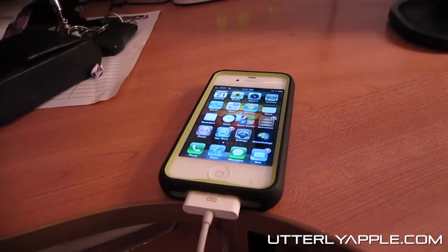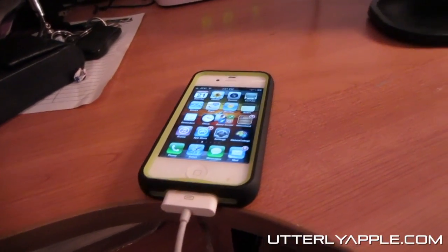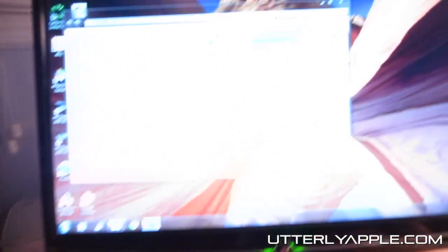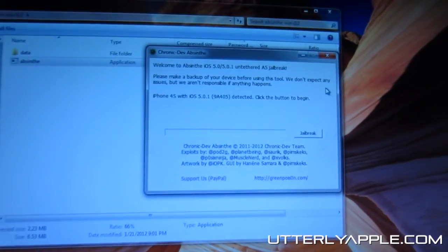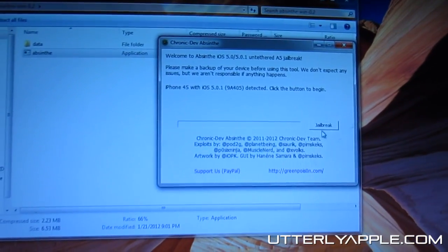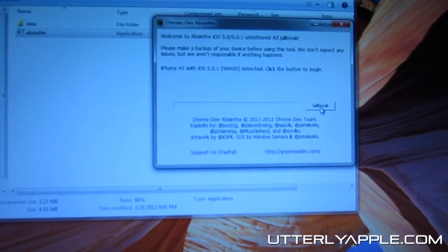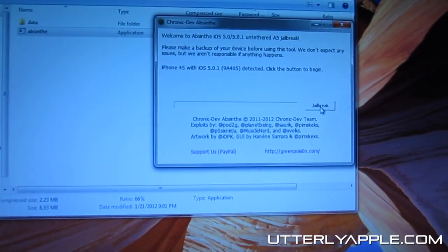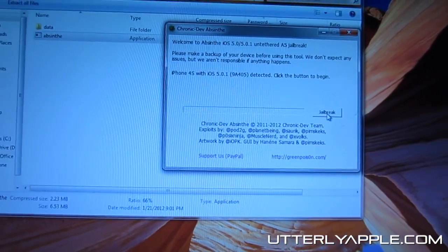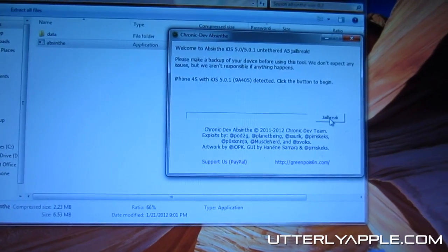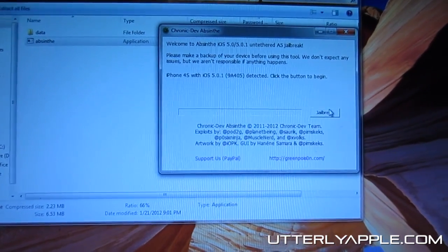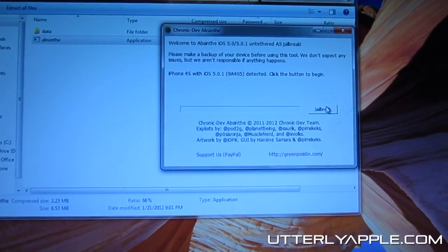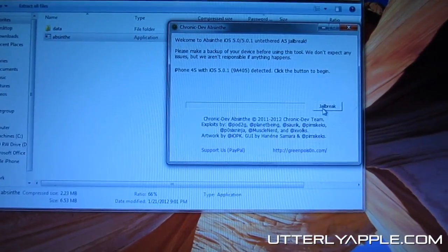And then you're going to hit jailbreak. I'm not going to hit jailbreak because I've already done it. I've already jailbroken mine on my Mac.